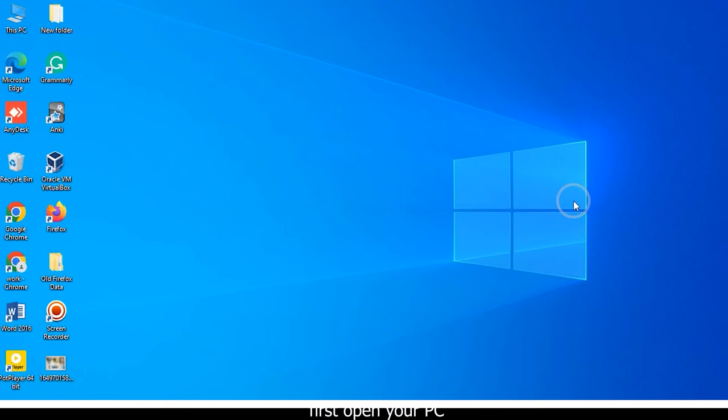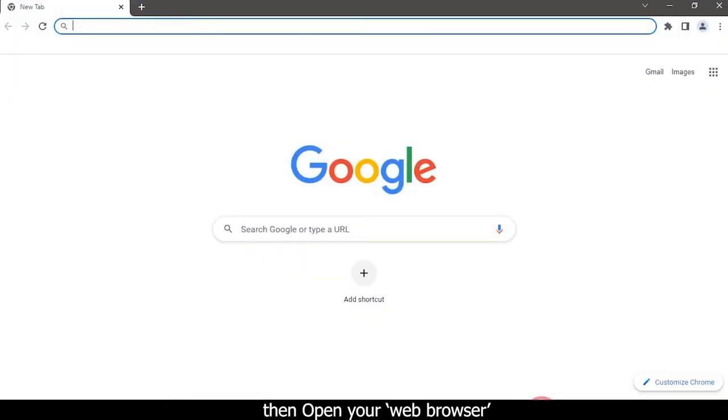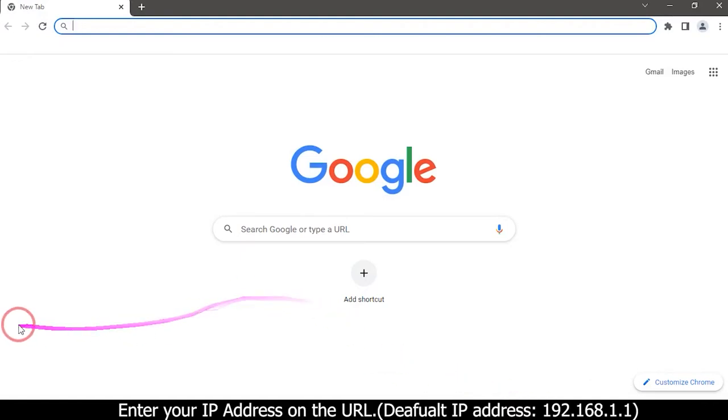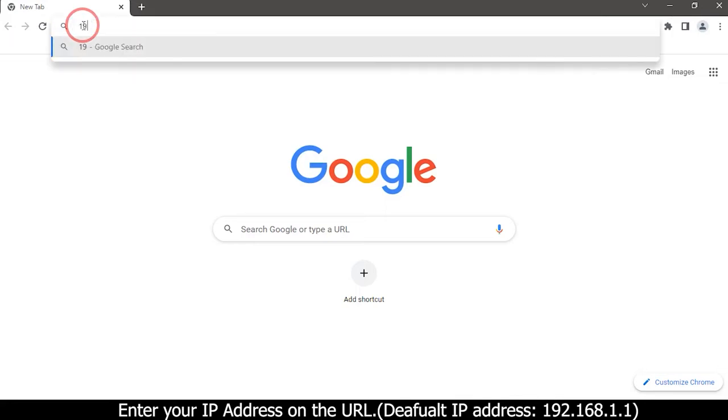First, open your PC, then open your web browser. Enter your IP address on the URL (default IP address: 192.168.1.1).